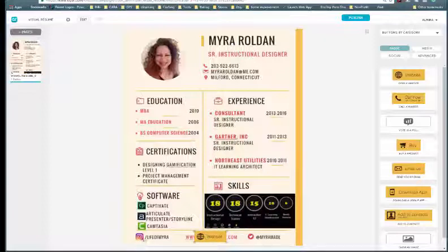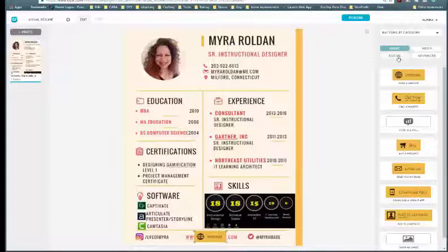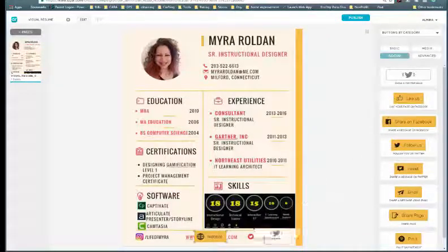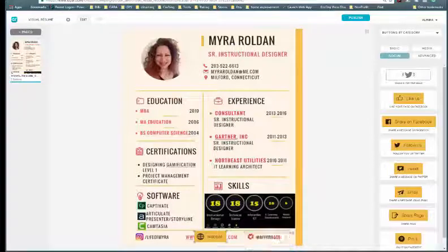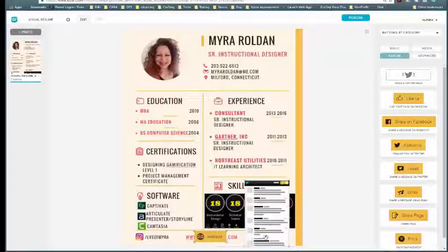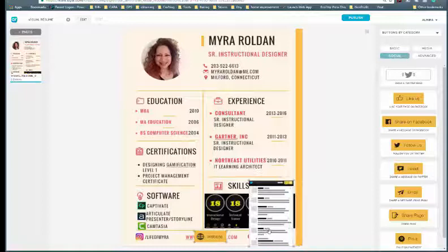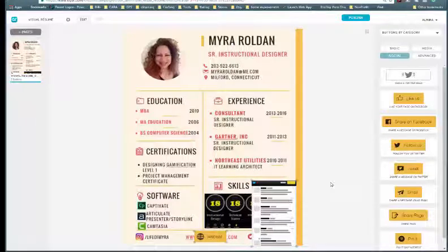I have some additional social media icons here, so let's add a Twitter feed. If we go to the social tab, I can add a Twitter feed to my document. I'll enter my handle, and save it. Now my Twitter handle will actually appear. I'm going to move it up a bit so it displays well on the document as a whole.